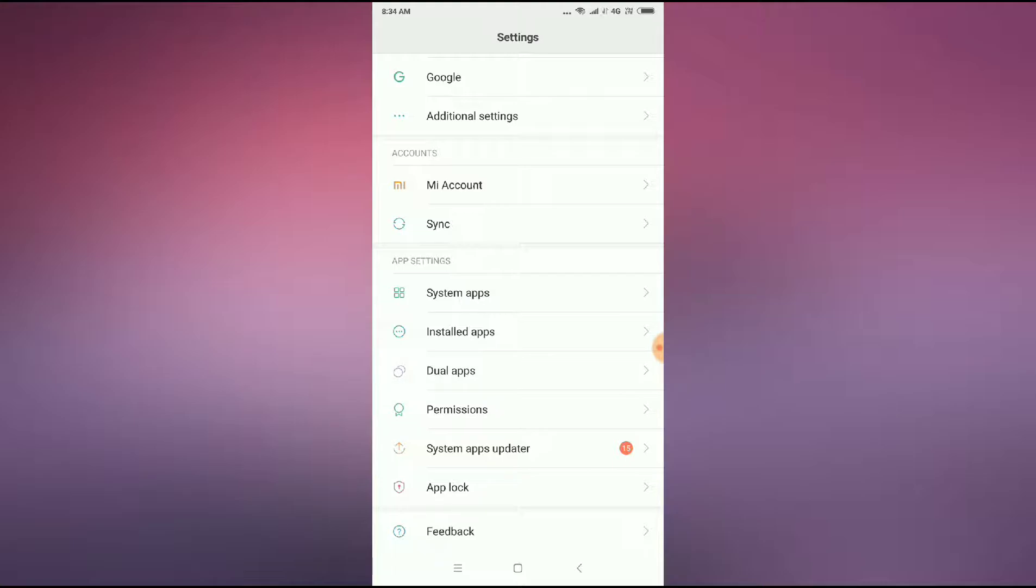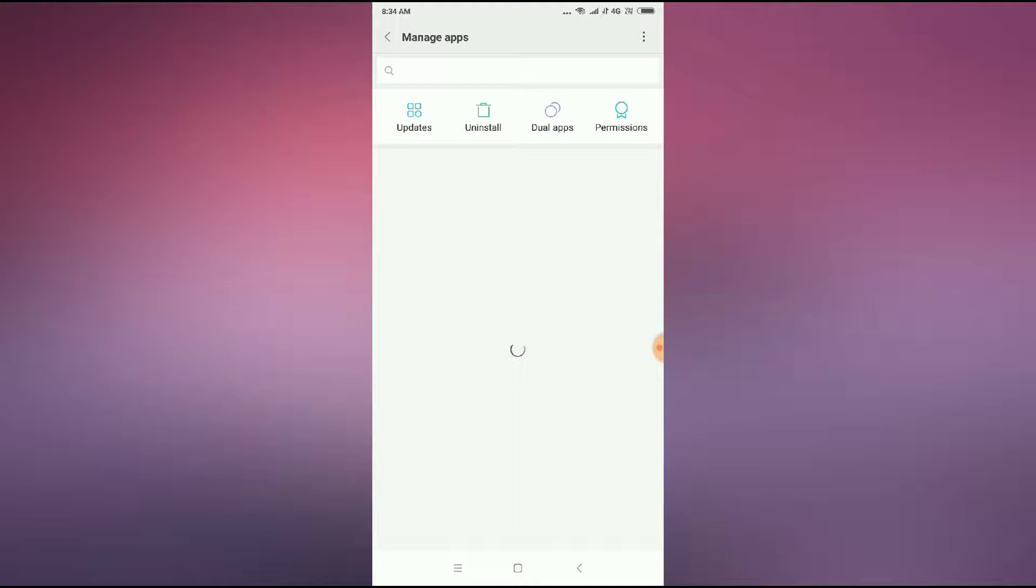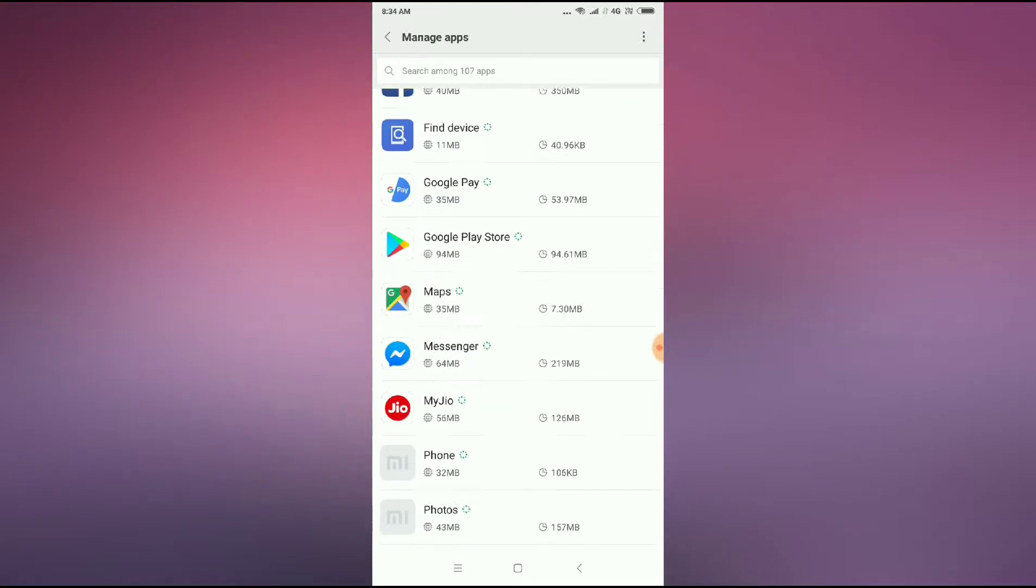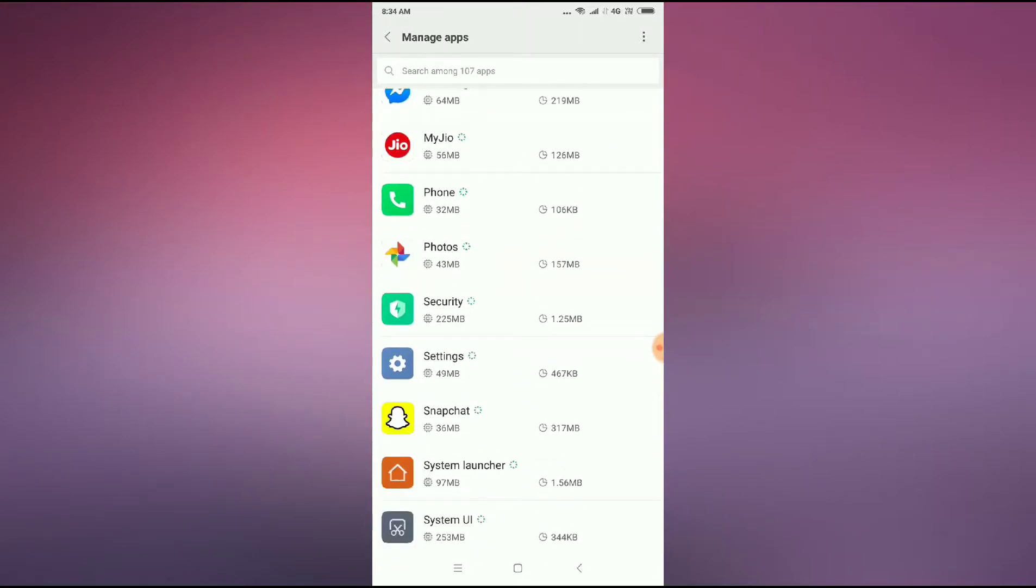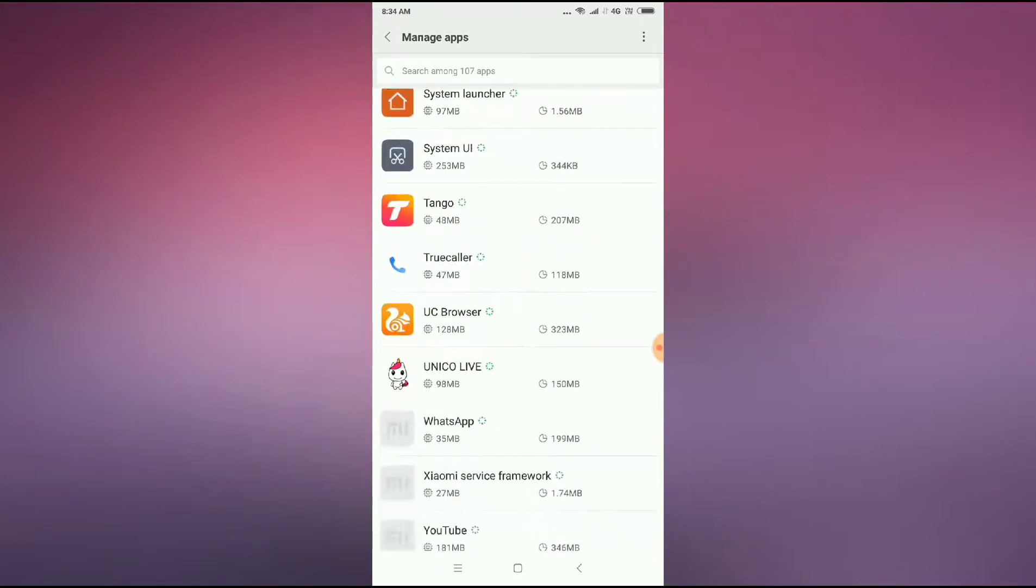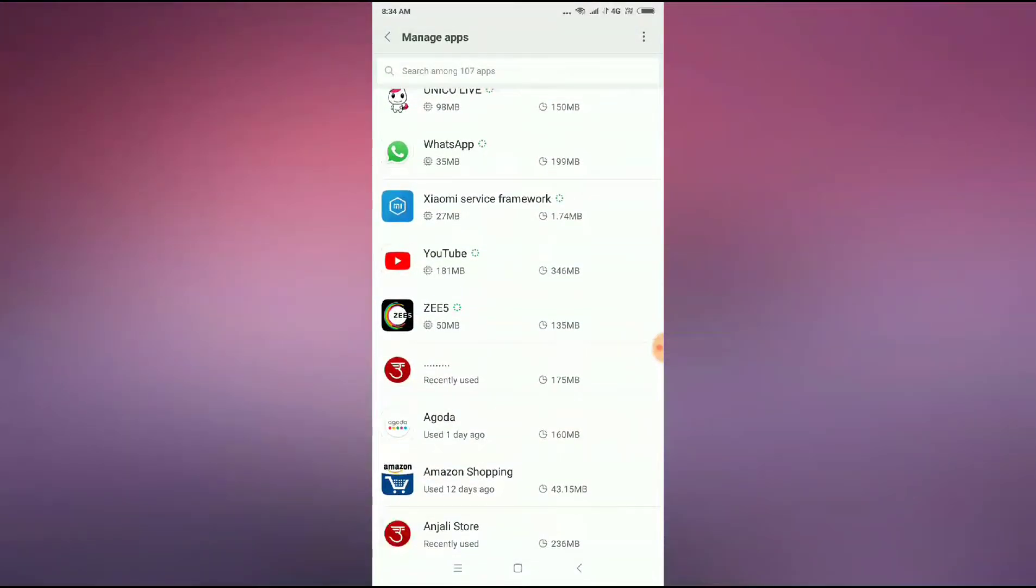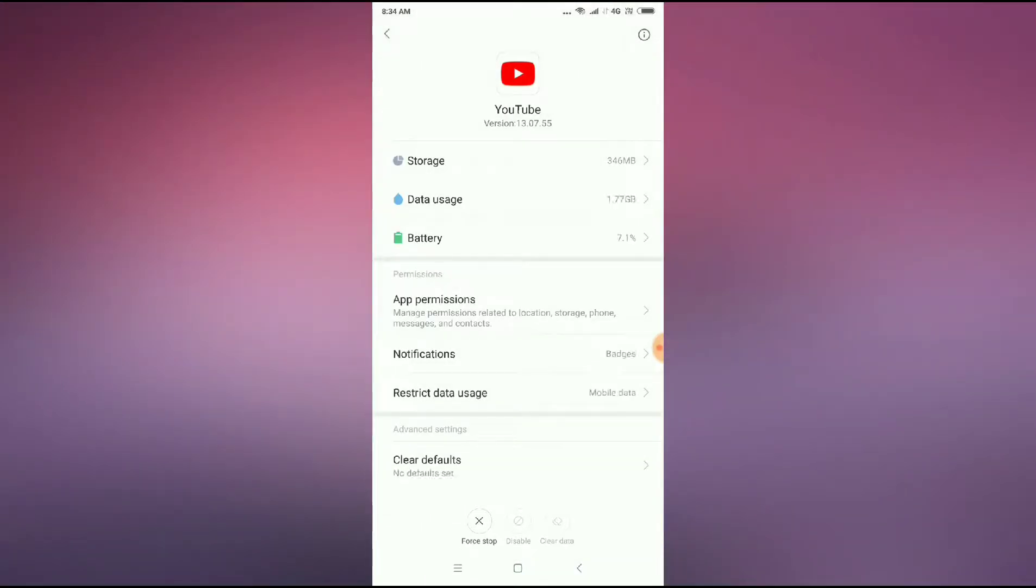Now I'm just going to click on installed apps and then wait for a second. You have to search for the YouTube application here. Here it is. Click on YouTube application and then just click on the force stop button at the bottom of your screen.